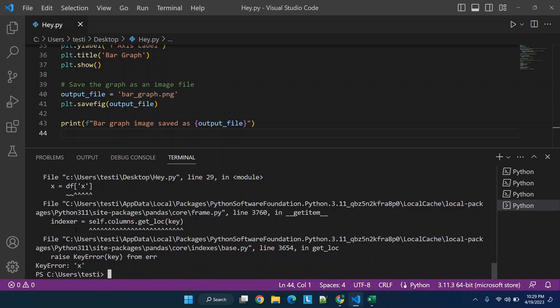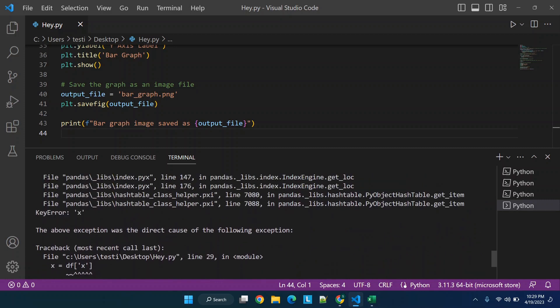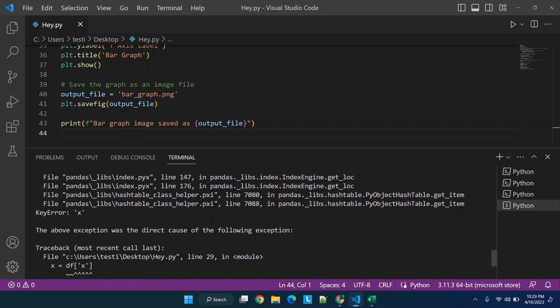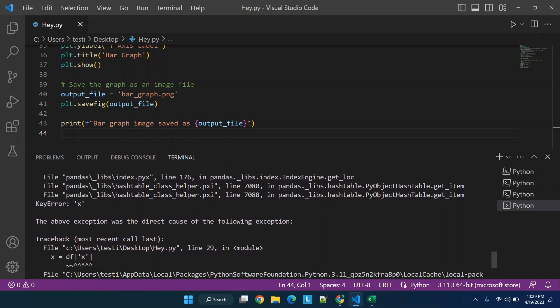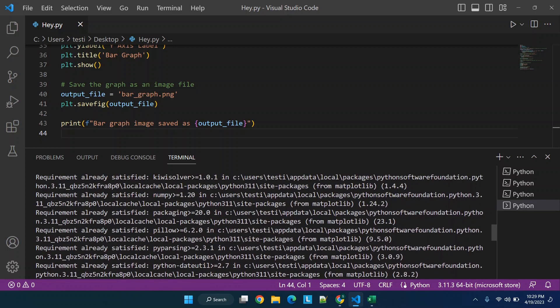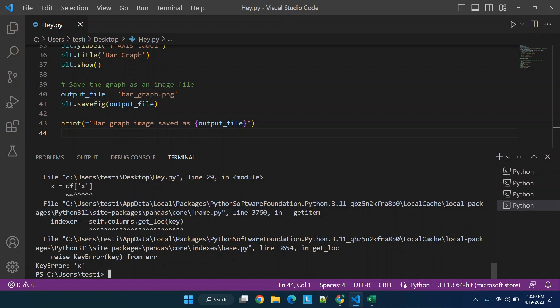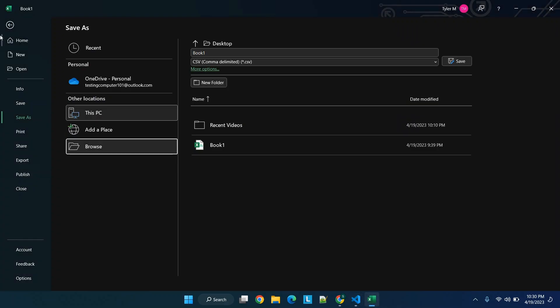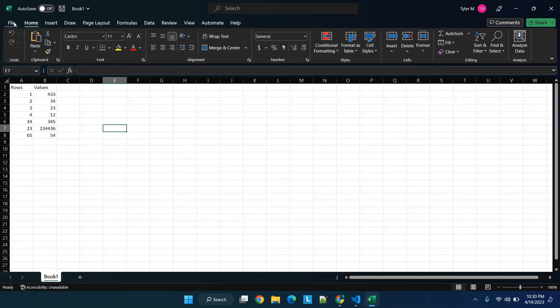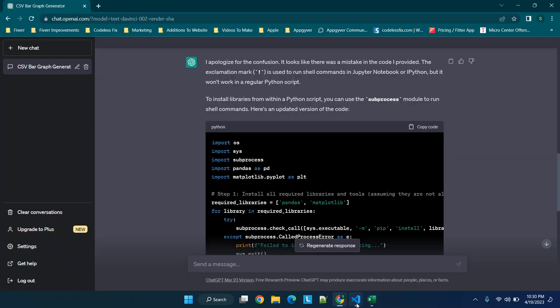We'll click enter and you'll see here now we're getting a little bit closer but we have a couple of different errors. You'll see basically there's quite a bit of information but we get an error on line 29, and then you'll see it says df. So we're looking for any kind of usable error. You'll see it says key error X.